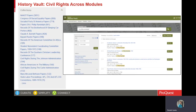If I then expand that same search on Randolph to all modules, you can see on the screen the results across all History Vault modules. On the left side of the screen you can see the different collections represented, including the NAACP collections and other collections on the Black Freedom Struggle.